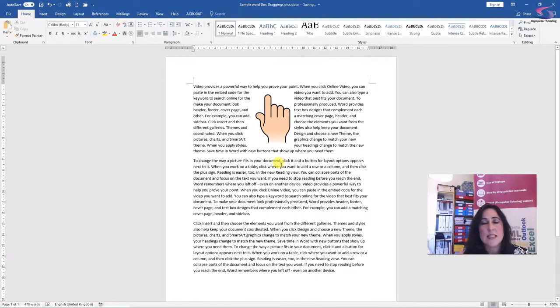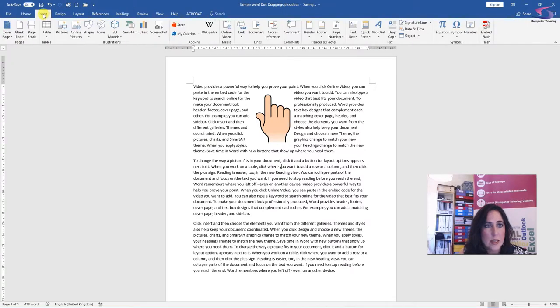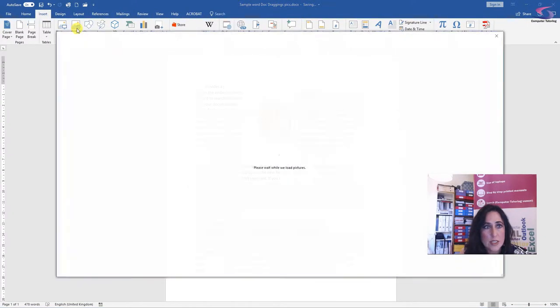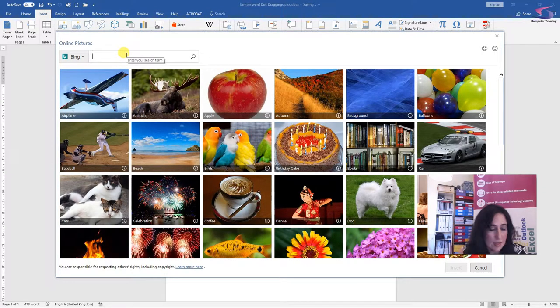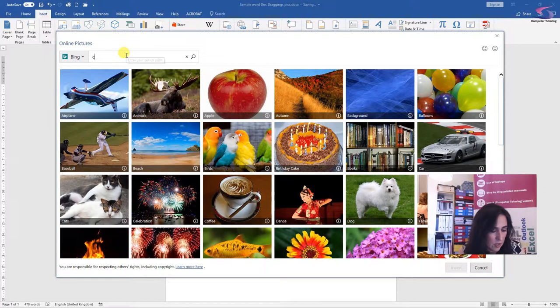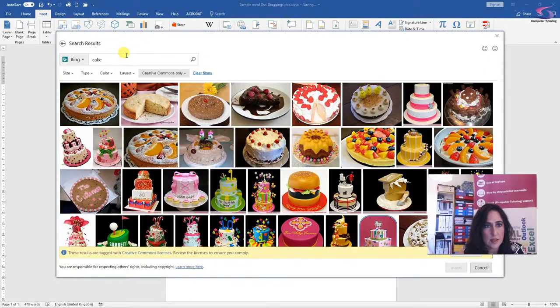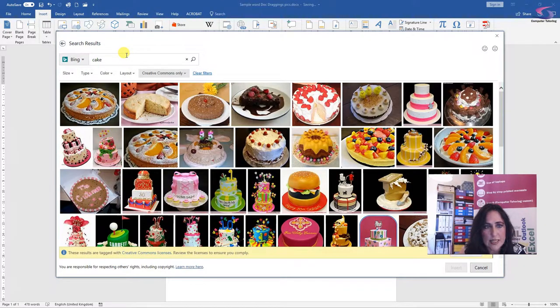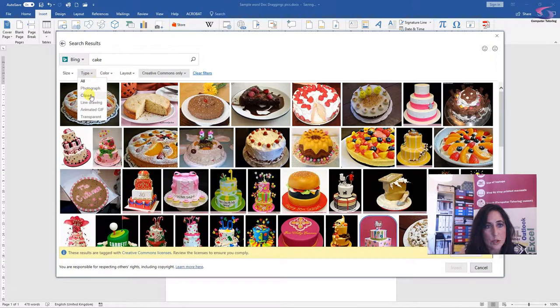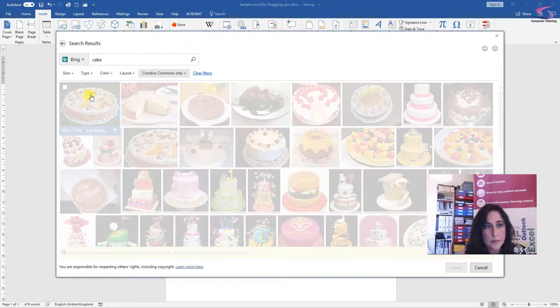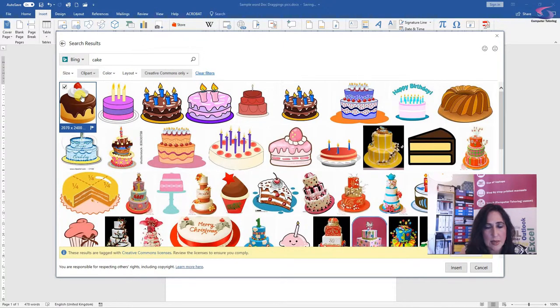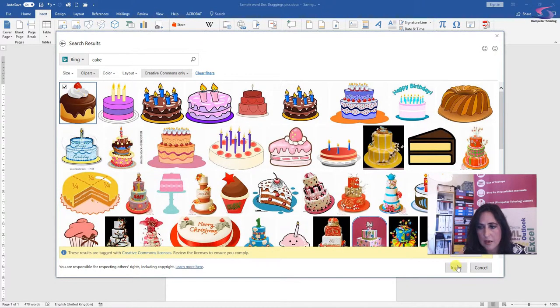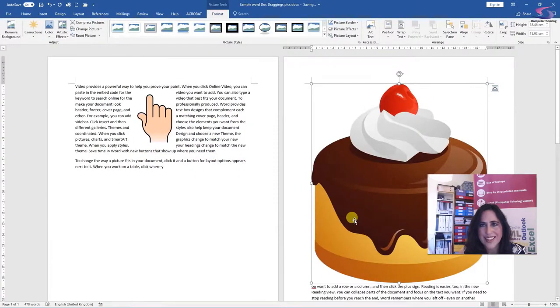Now let's insert another picture, but this time from the web. So there's some amazing looking cakes there. Now I can refine my search. Where it says type, I'm going to go down to clipart and I'm going to select this amazing cupcake. There we are. A giant cupcake.